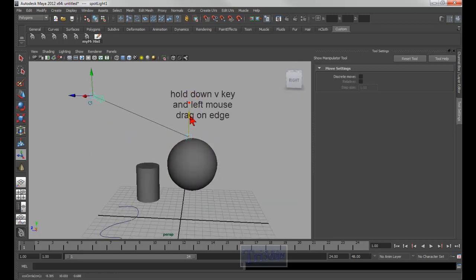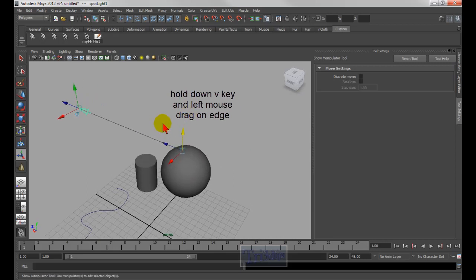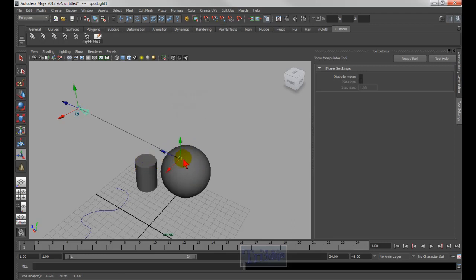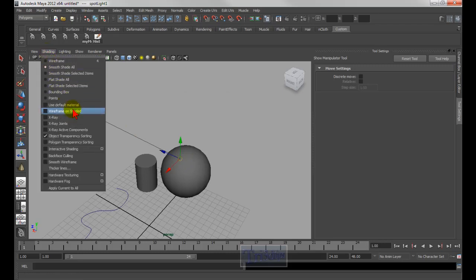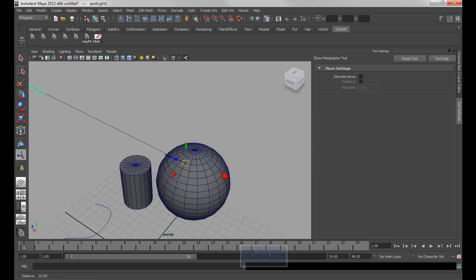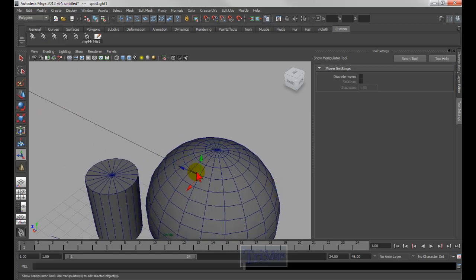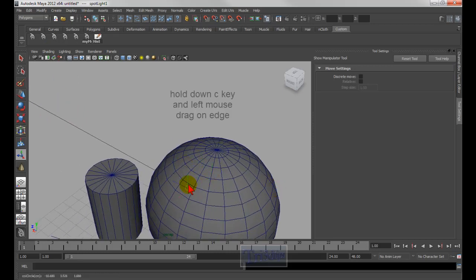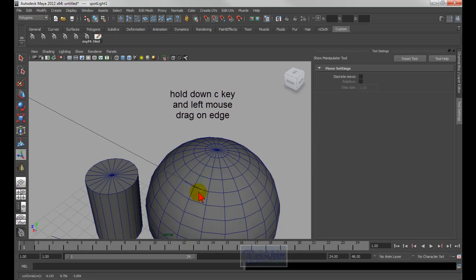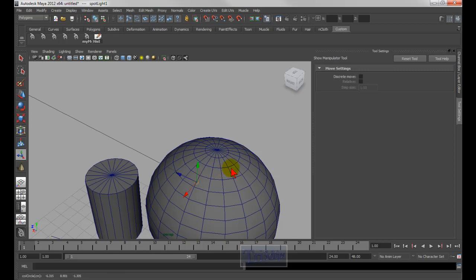If I hold down V, as in Victor, I can move it and snap it to the vertex, like that. If I want to snap it to the edge, let me go into Shading > Wireframe. Now if I zoom in and hold down V, I can snap it to the vertex. If I hold down C, as in Cat, I can snap it to the curve. You move it over the edge, hold down C, and now you can snap it to the edge.